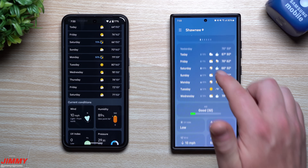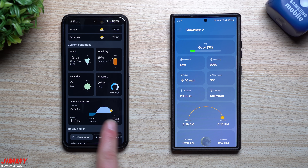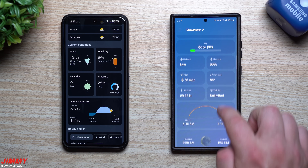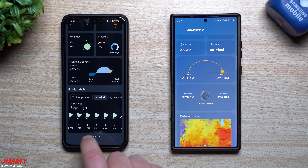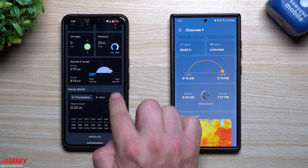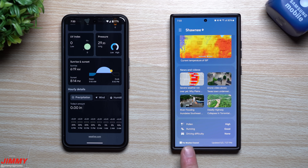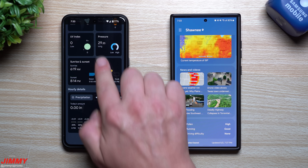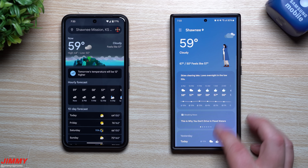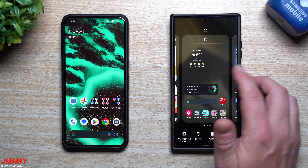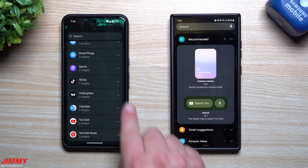When you look at every single page, even though a lot of the information is similar, the way everything looks on Pixel Weather versus Samsung's weather app is just night and day. You can see wind direction, miles per hour per time, precipitation, and humidity. Samsung has a few additional things, but Pixel Weather is powered by weather.com and the presentation is just so much better.